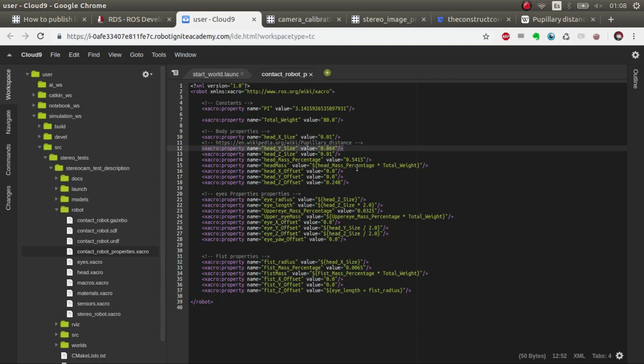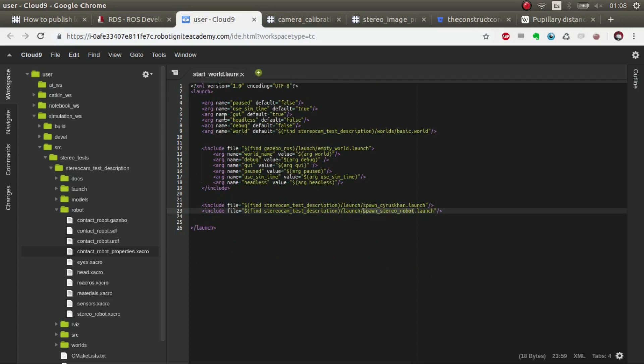If you go here and you go to robots properties and basically here this is the distance between the cameras. So you can change that whatever you want and any of the other parameters like make the cameras bigger and so on.